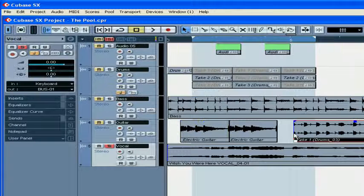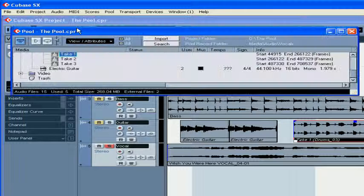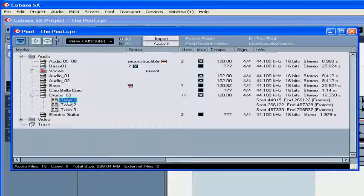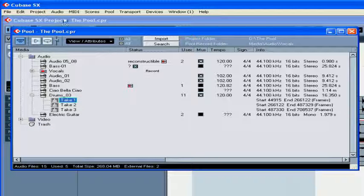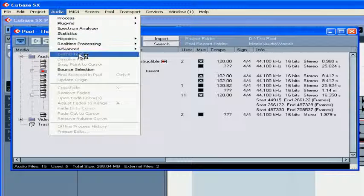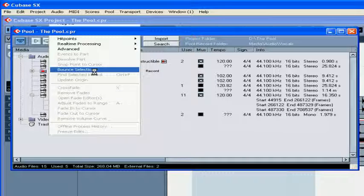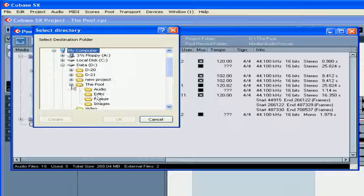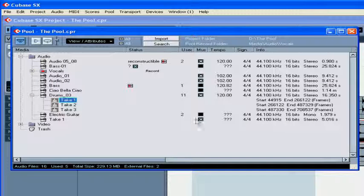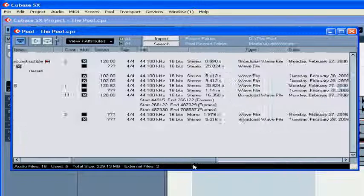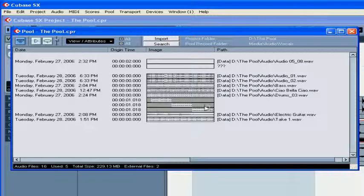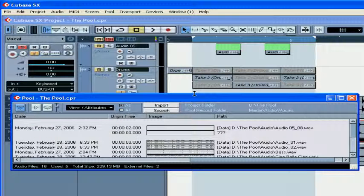Regions can also be exported as separate audio files. Highlight the region, select Audio, Bounce Selection, choose your directory, and click OK. By the way, the region is your section inside a clip. We're going to be covering more on regions later in this course.